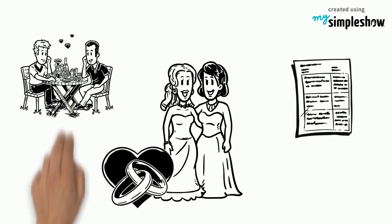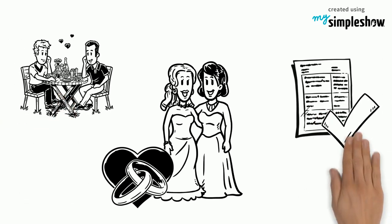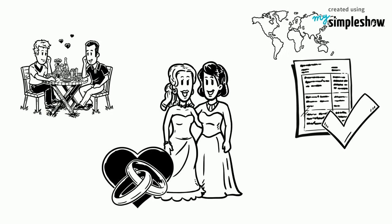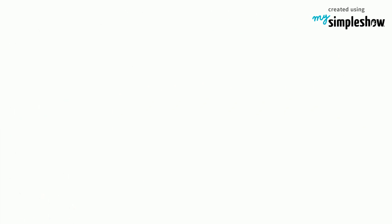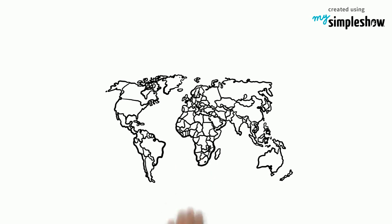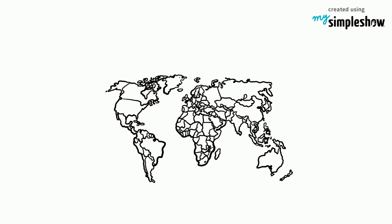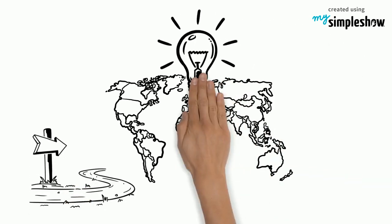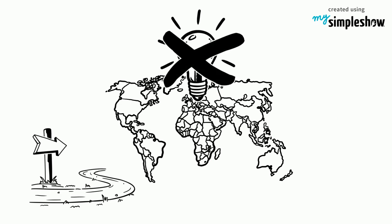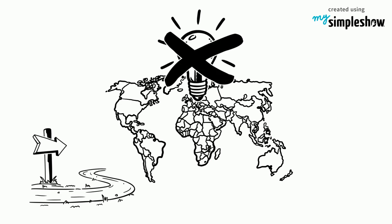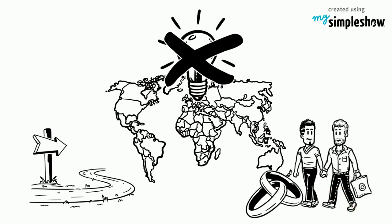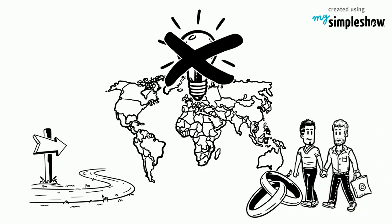Though a controversial concept, gay marriage is legalized in some countries. However, other nations remain considerably orthodox, opposing the idea of same-sex relationships and not allowing gay couples to marry.